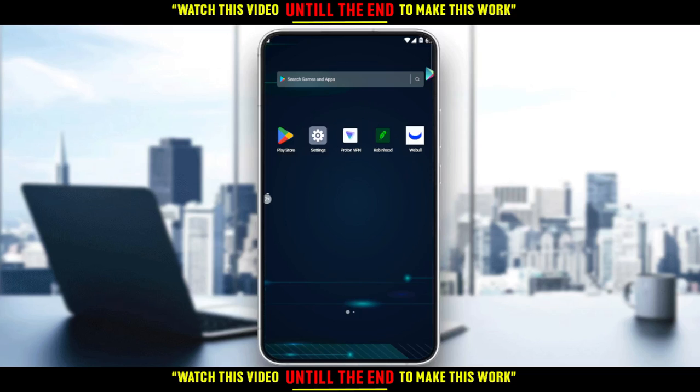Hi! In today's tutorial, I'm going to show you how to exercise options on the Wable application.